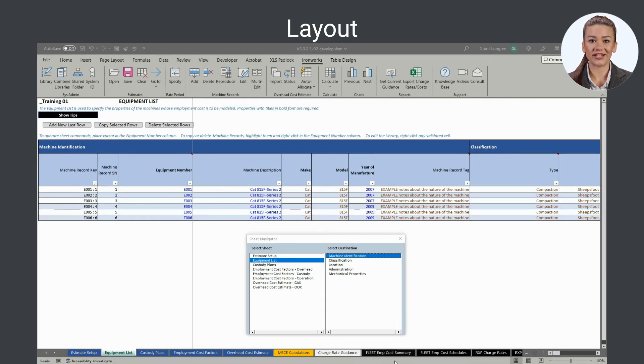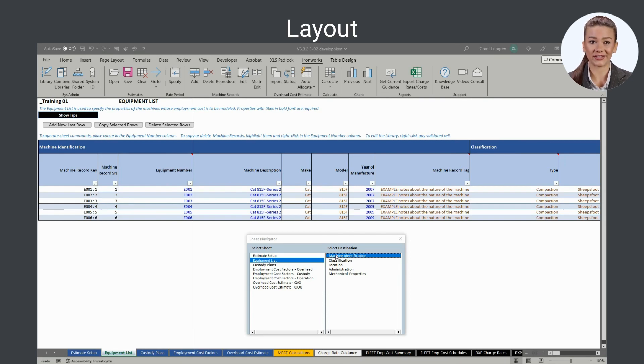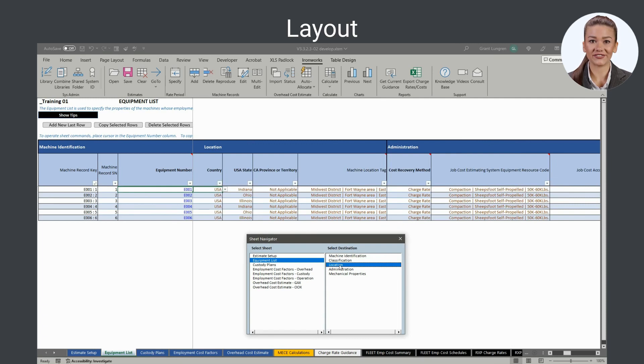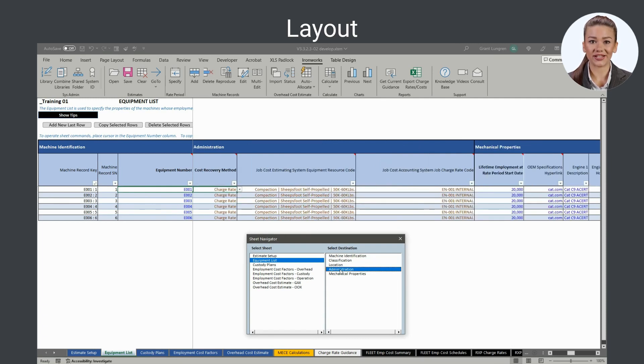Machine properties, contained in the columns in the equipment list sheet, define the nature of the listed machines. Closely related machine properties are grouped for easy navigation into five sets: machine identification, classification, location, administration, and mechanical properties.